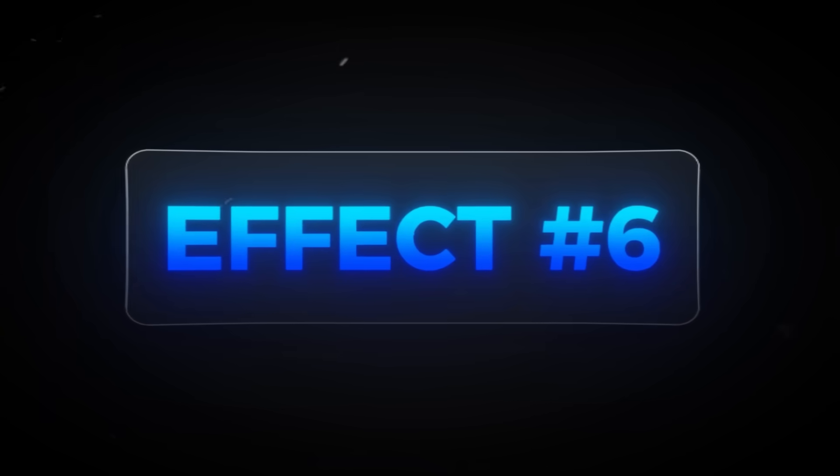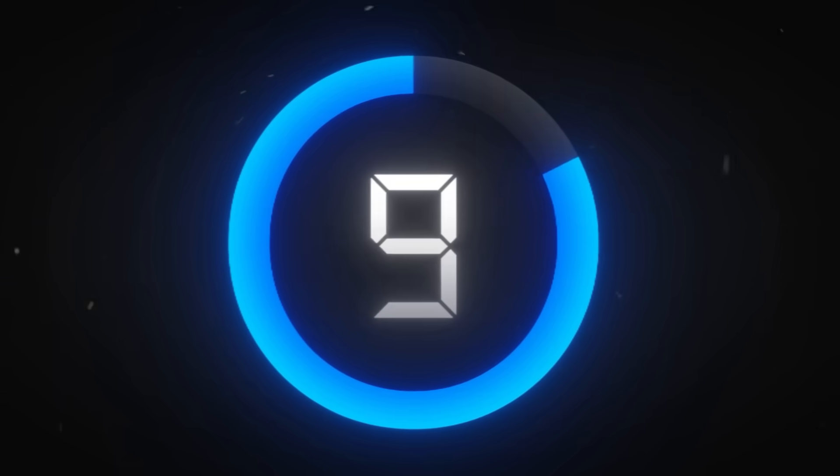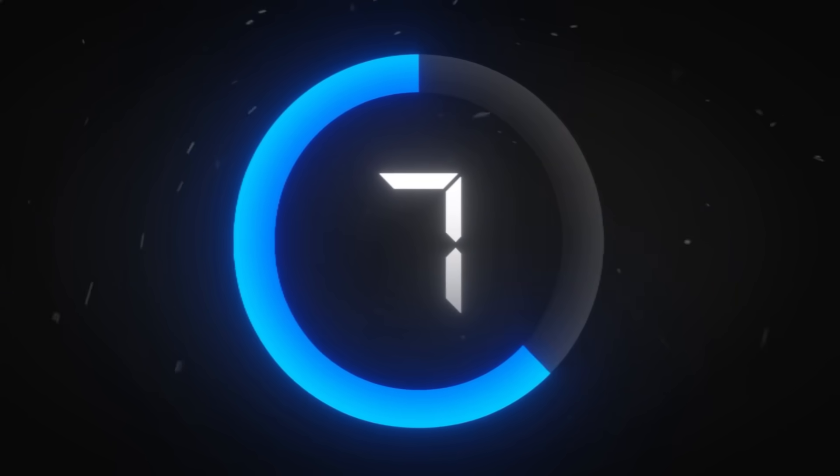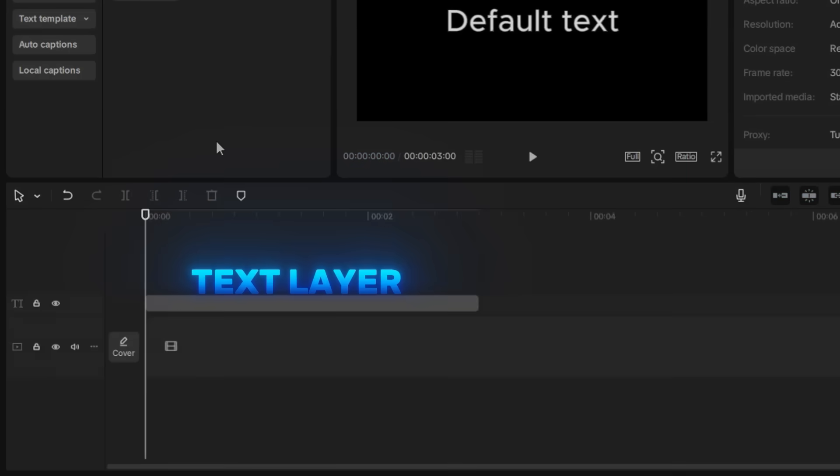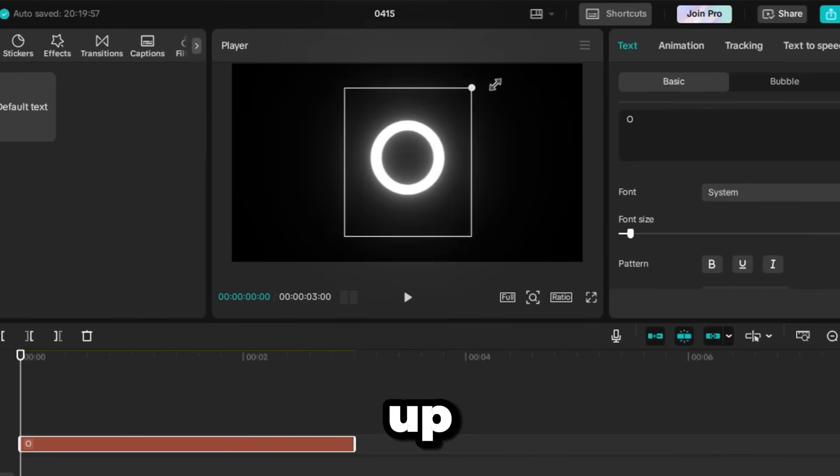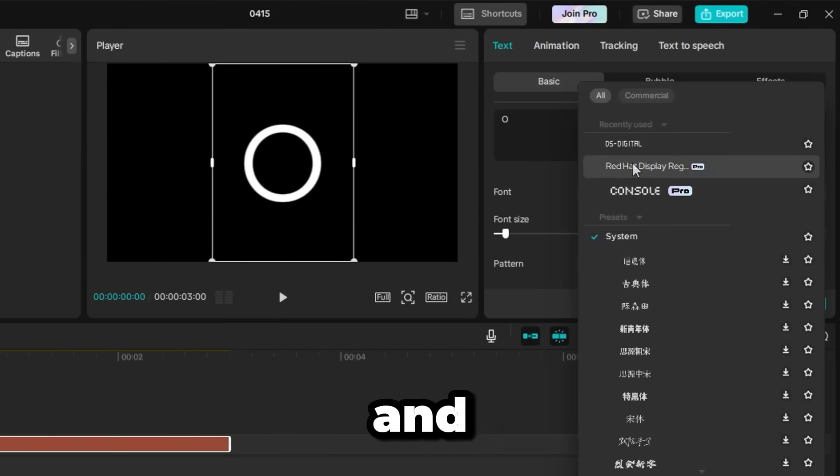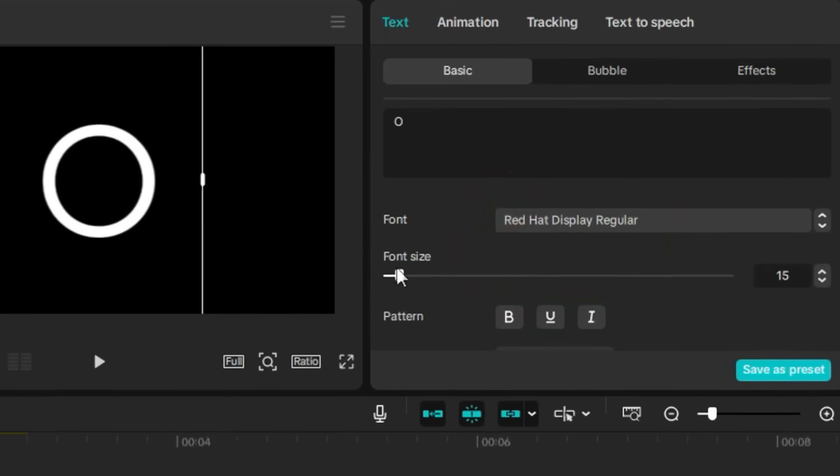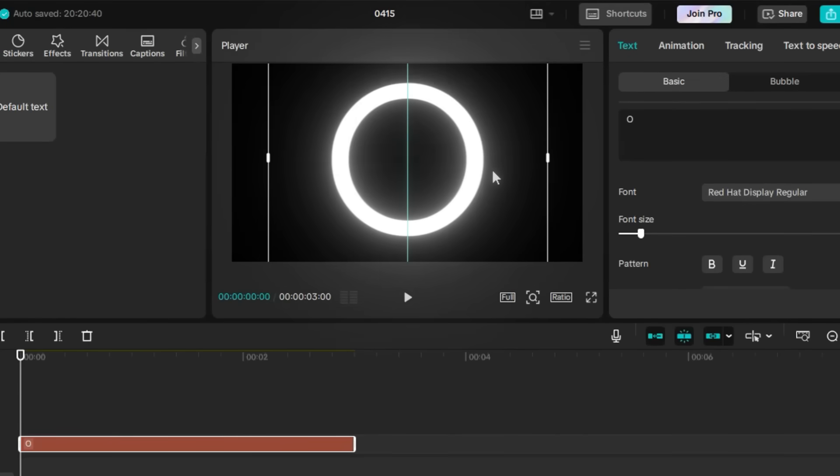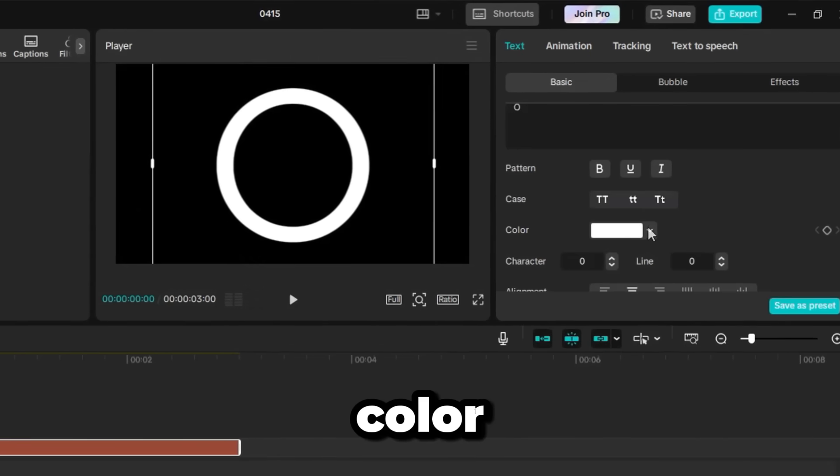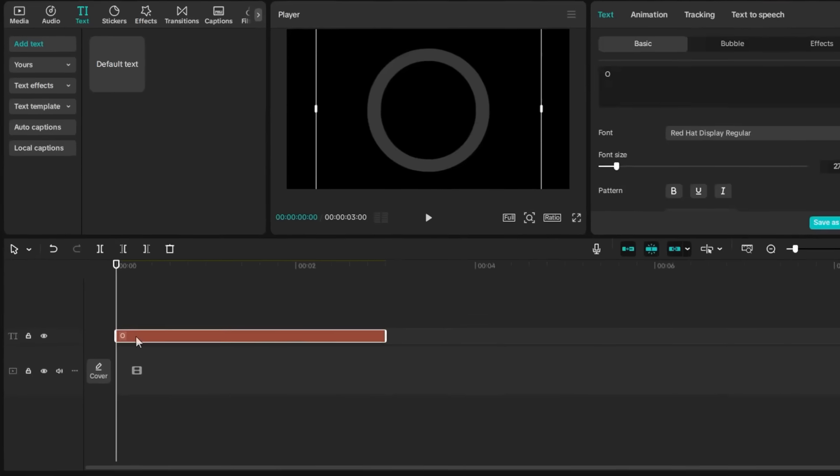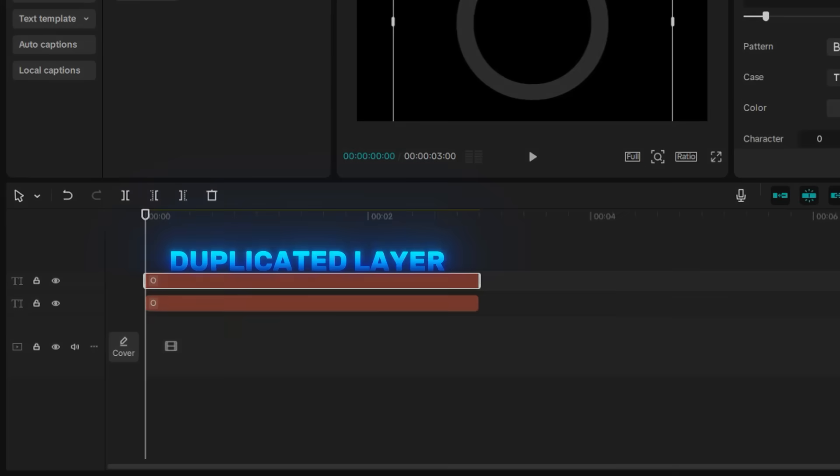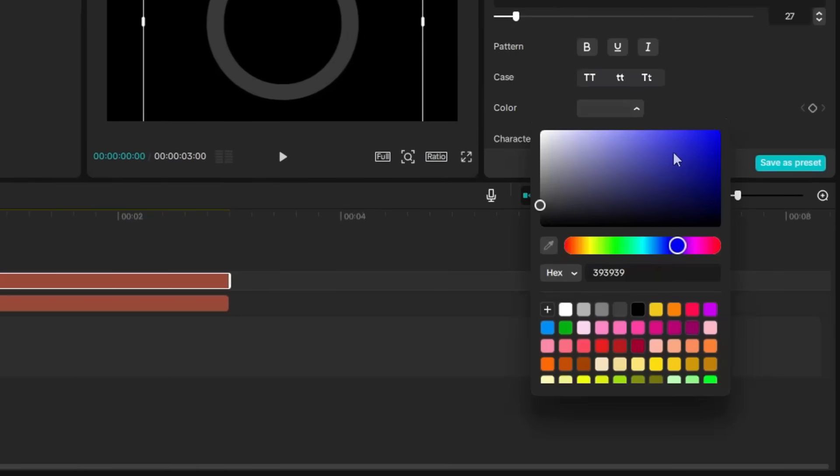The sixth effect is the Timer Ring, a clean and professional way to display countdowns. Start by adding a text layer to your timeline and type the letter O, scale it up, and change the font to something thinner and more rounded. I'm using the Red Hat font. Adjust the size and place it in the center of the screen, then change its color to gray. Now, duplicate the layer by pressing Ctrl-C and Ctrl-V. On the duplicated layer, change the color to something brighter. I'm choosing Blue.